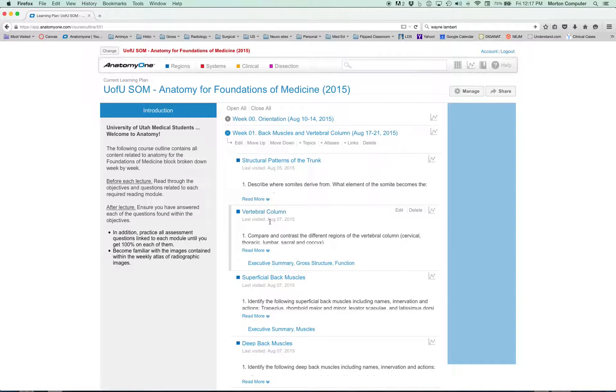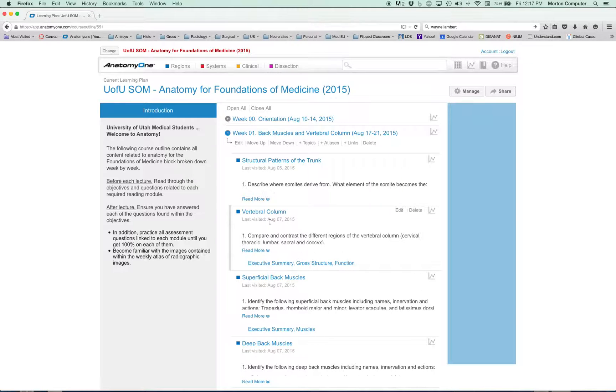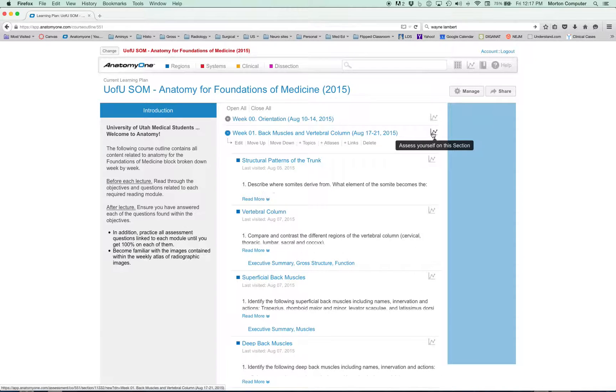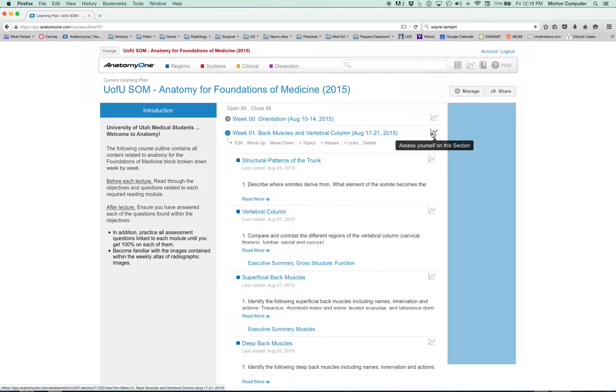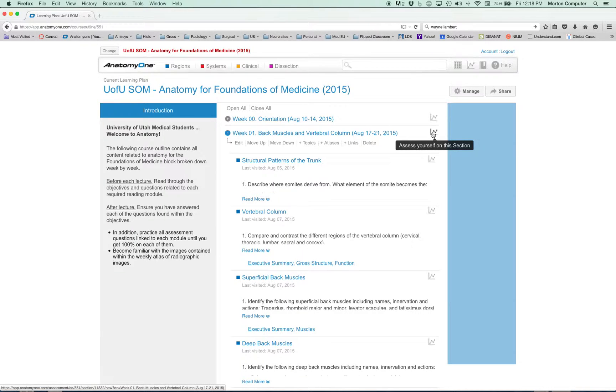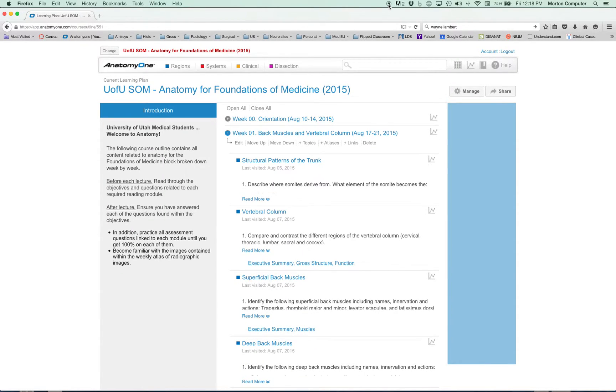I expect you after we have face-to-face time in the classroom solving problems to go through all of the questions that are found and assess yourself in this section to help ensure you solidify these concepts. And so that is now Anatomy One catered to you as a University of Utah medical student in Foundations of Medicine.